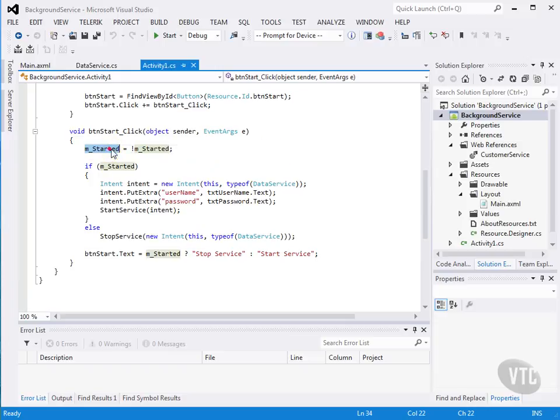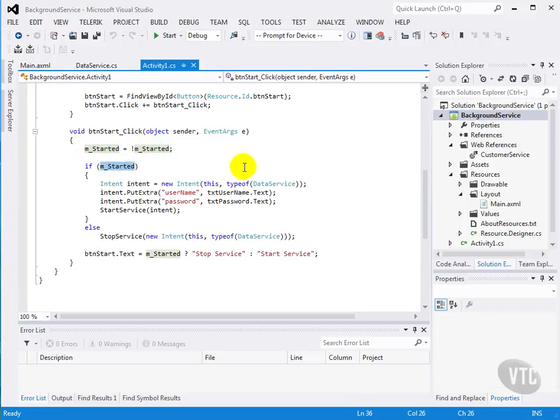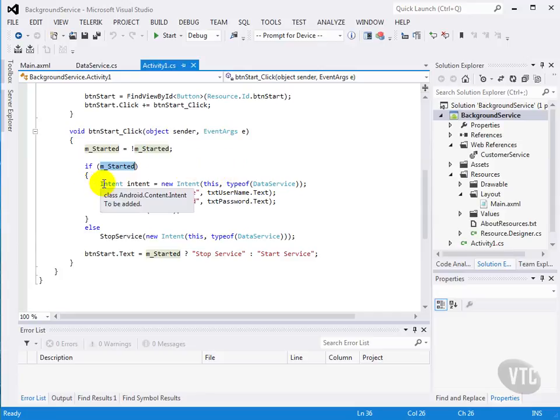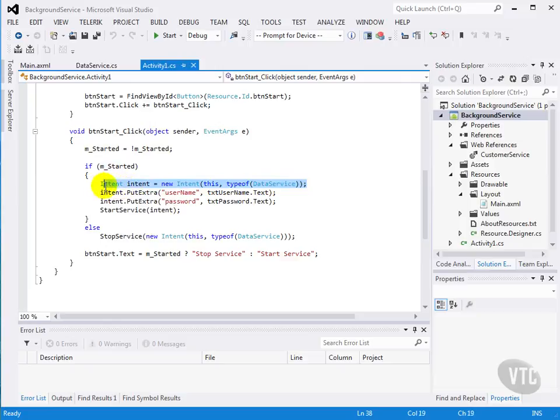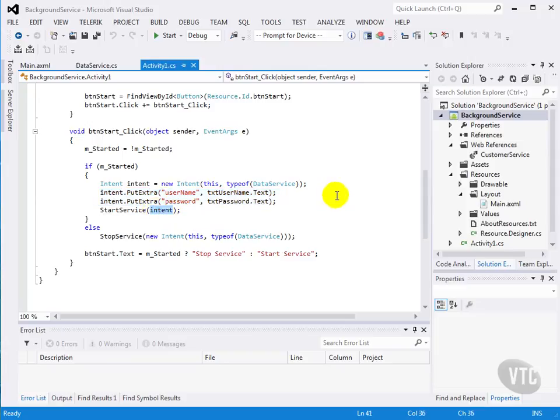So if the flag has not been started, the service has not been started, we flip the flag, and we start the service. We get our intent, and we put in our extra data for the user and password, and we call start service.